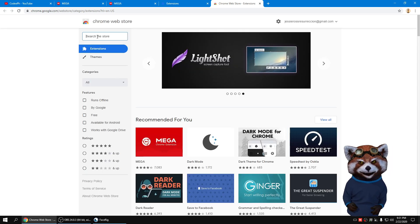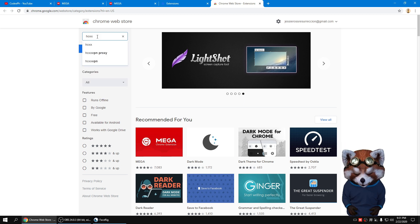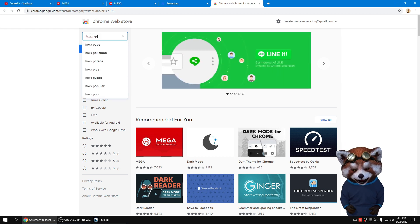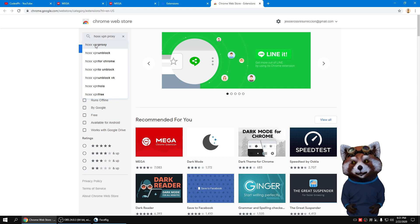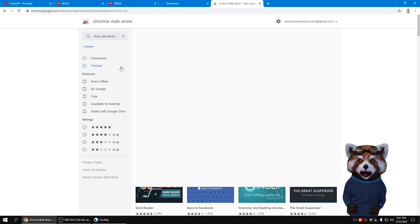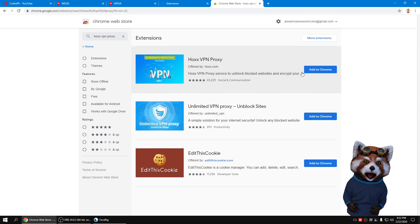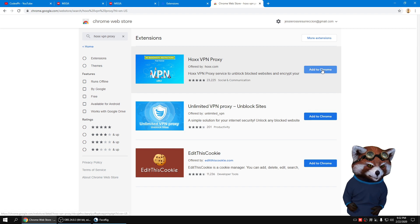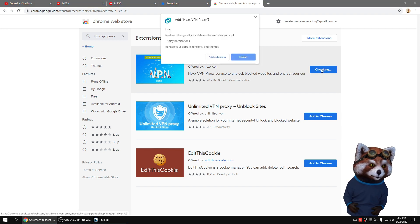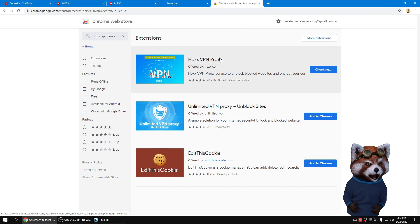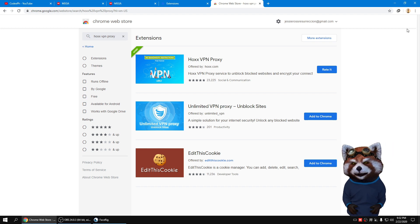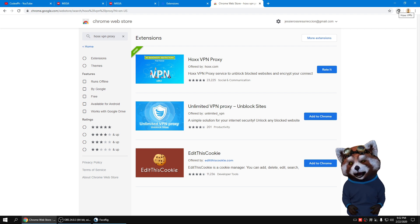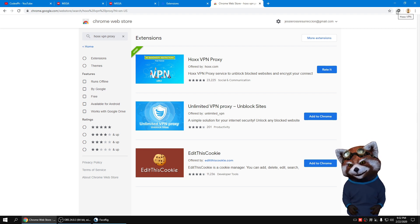Just search for the Hox VPN Proxy and add to Chrome. Click Add to Chrome. You will notice on the Google toolbar the additional icon. It will be the icon of Hox extension. Just click the icon.